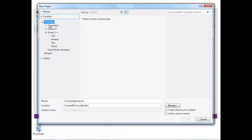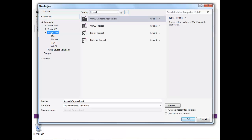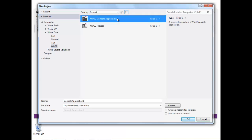The template I'm going to select to develop a C program is from the Visual C++ menu under Win32. So I'm going to choose Win32 Console Application.